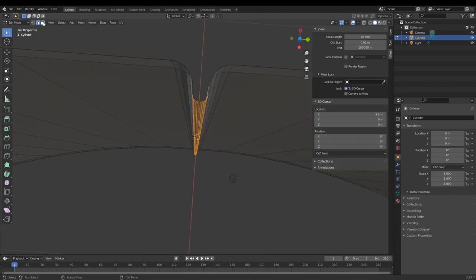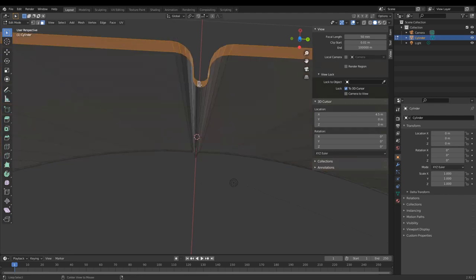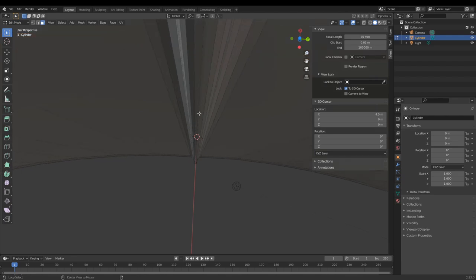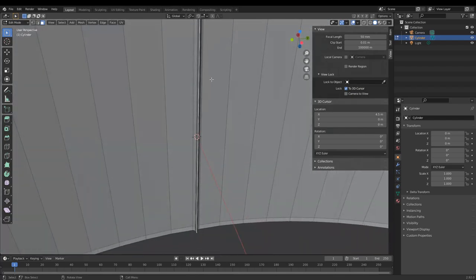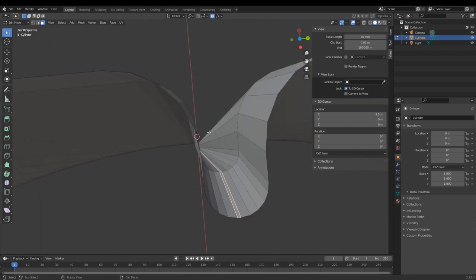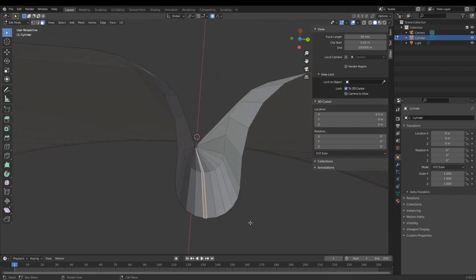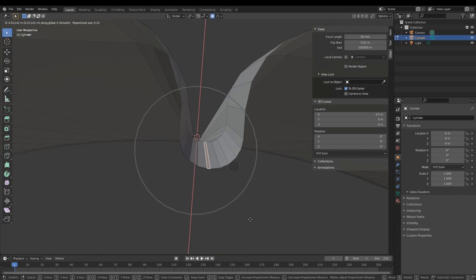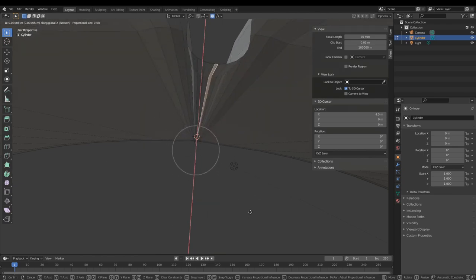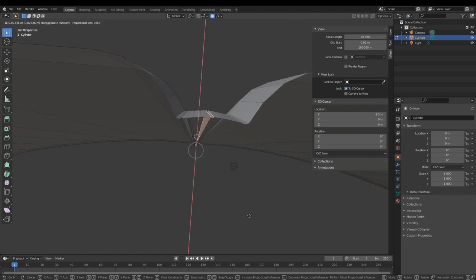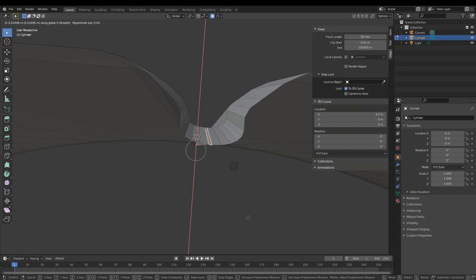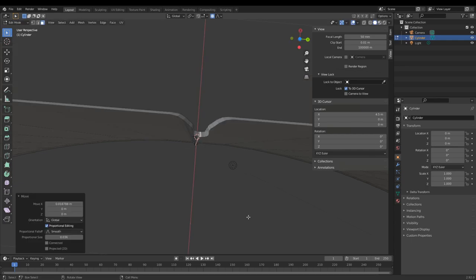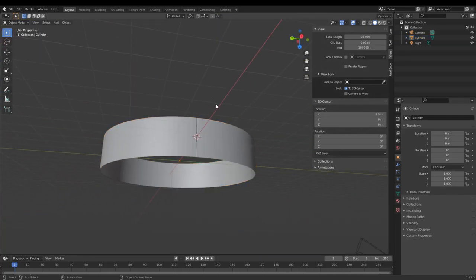One very helpful thing when modeling curved shapes like this is using proportional editing. Here I went a little bit too far, so I want to come back — but if I go too far back with regular selecting it's going to start clipping into itself. So use proportional editing and use the mouse wheel to make the falloff a little bit smaller, then bring this in. Now I feel like that's a lot better.